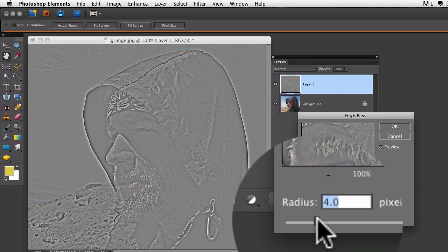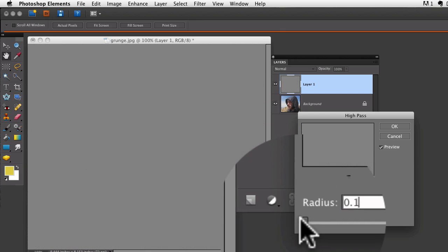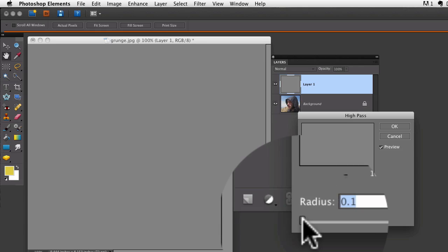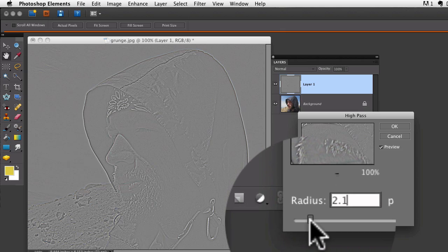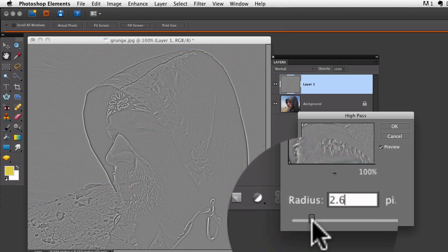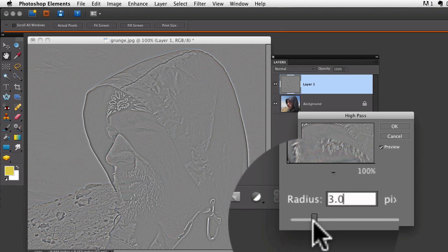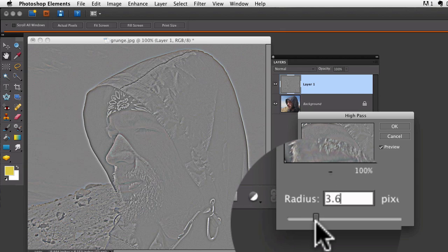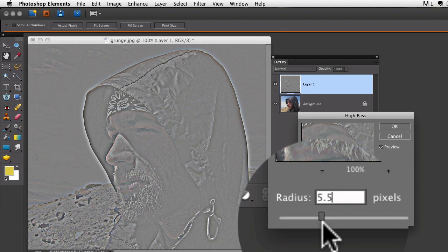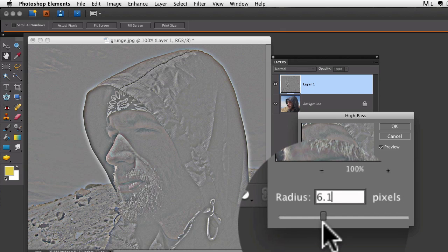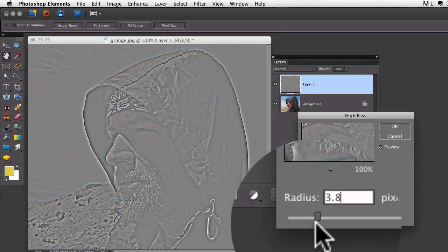What I like to do is bring that radius slider all the way over to the left so my screen goes basically gray, and then start bringing it back slowly towards the right. As I slide the radius slider to the right, you can see it brings out some more detail in my image.